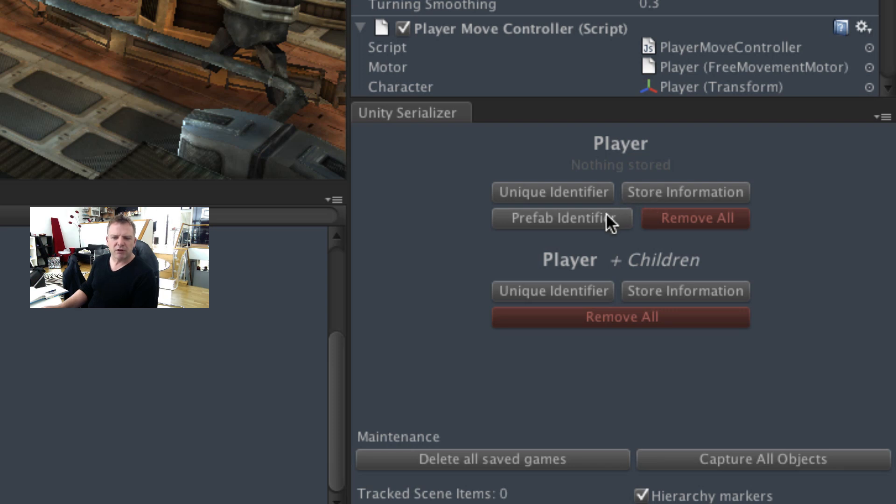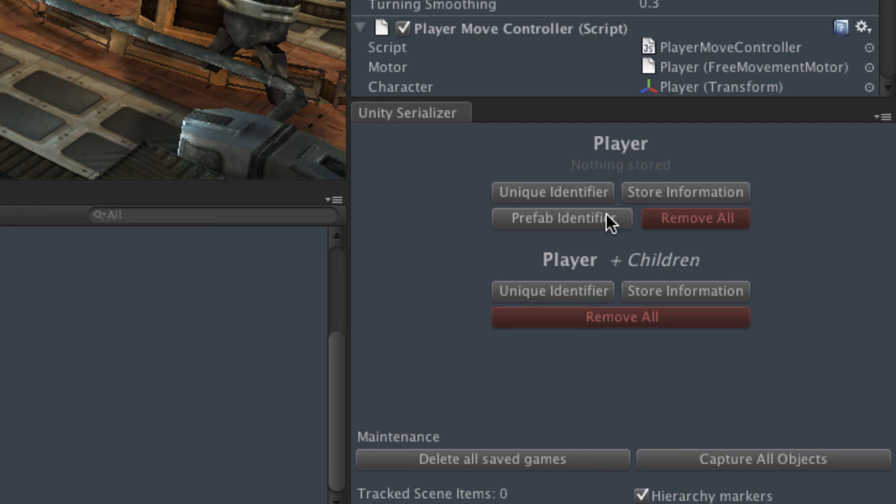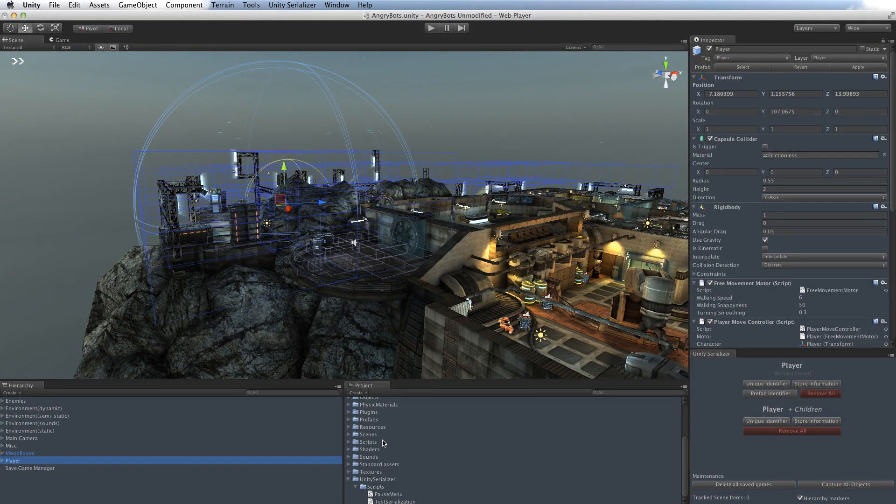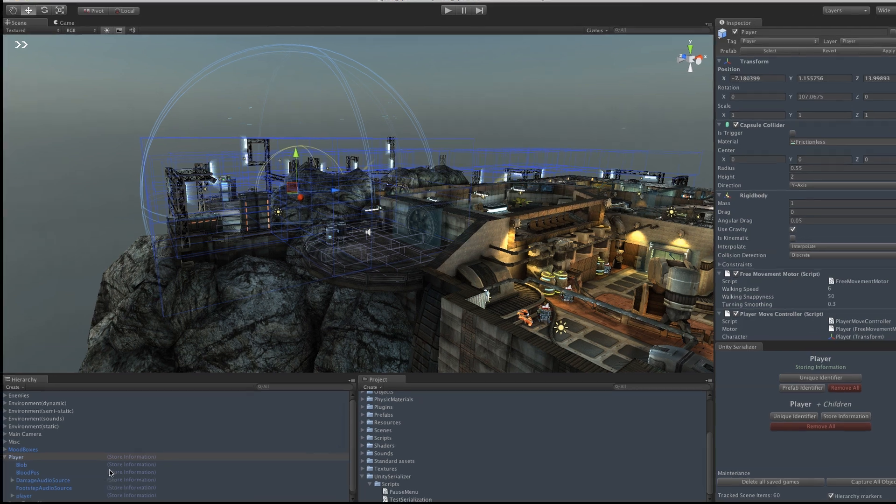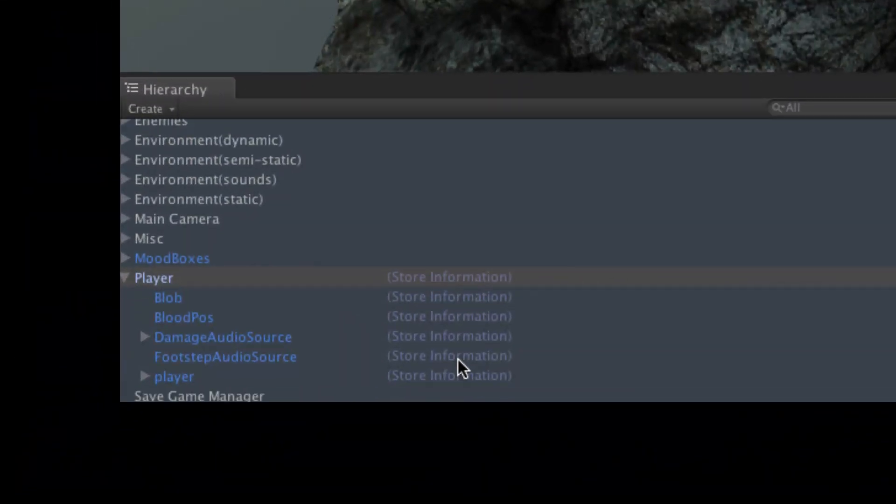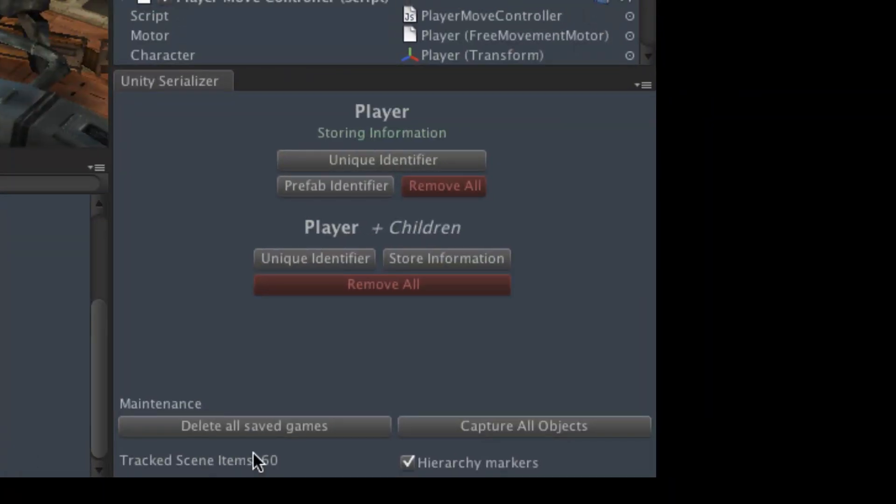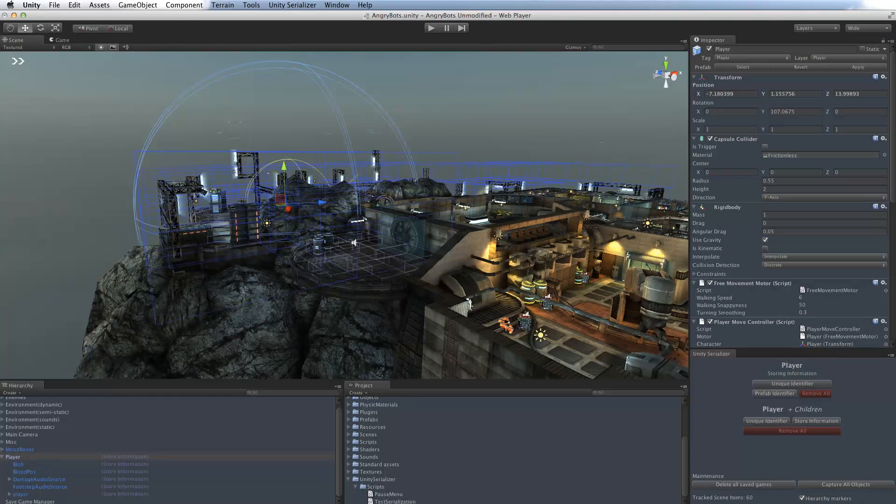And because player is a prefab, we could also add a prefab identifier. And you do that if you were generating these things at runtime, if you're making them up as the game played. But we're not doing that in Angry Bots. Actually, because player is quite complicated, it's got lots of sub-elements. We're going to use this player plus children, and we're going to say just save everything about all of those. And you'll see in the hierarchy view, now we get an indication of what's being done to each item. If you don't like that, you can turn it off by clicking on the hierarchy markers checkbox over here.